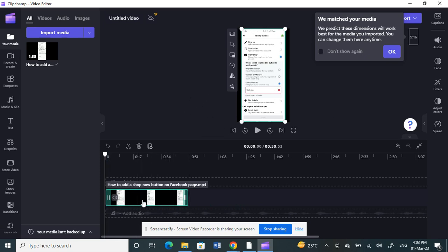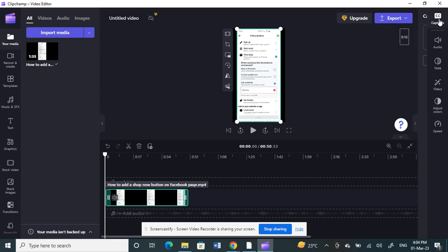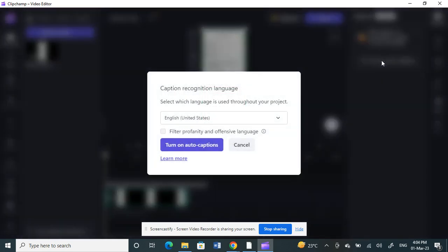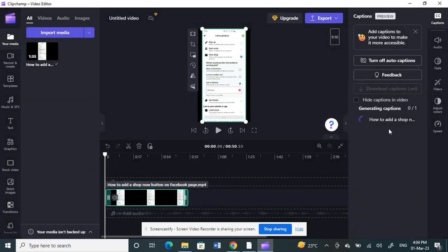Make sure your video is selected so that it's highlighted in green. Now click on the captions option here on your top right and click on turn on auto captions. Select the language, it's obviously English, and then click on turn on auto captions. This will generate the subtitles automatically.